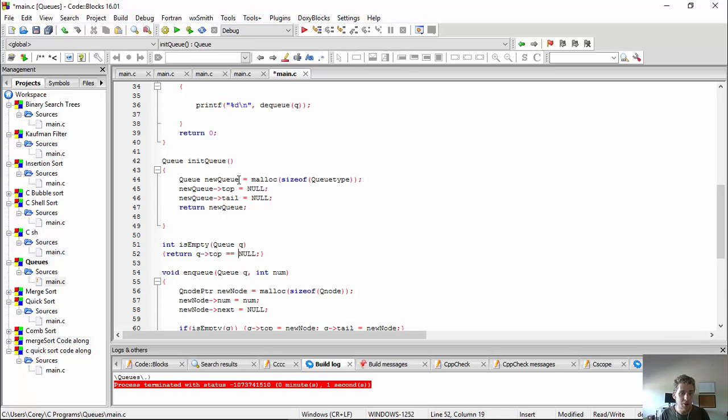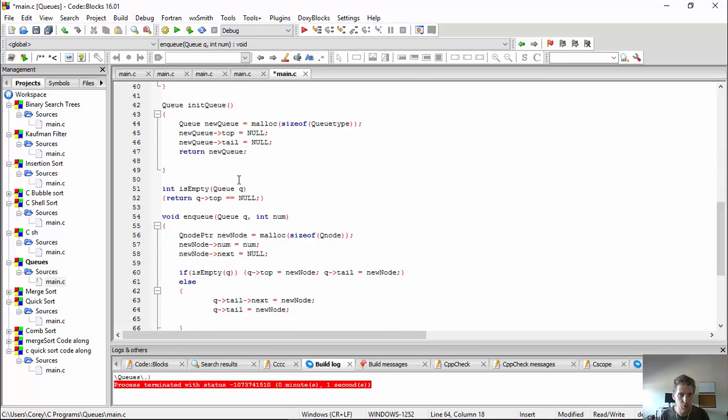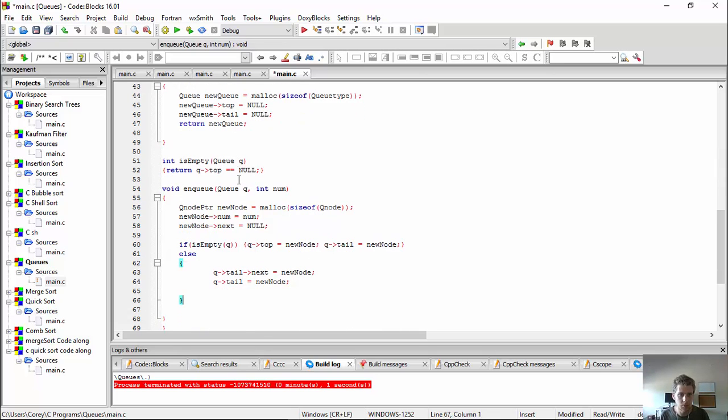So it is empty, okay? So we take in the queue, and we just check, is the top null? If so, then, yeah, it's empty. Just return that pretty easy, just return that expression.